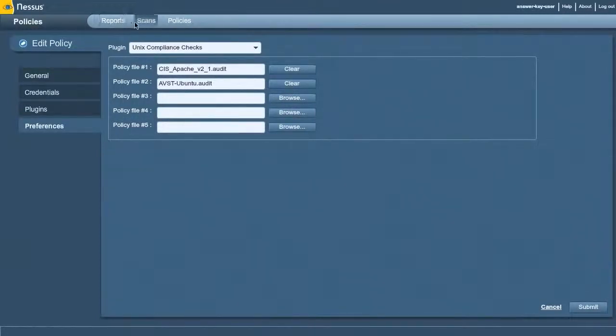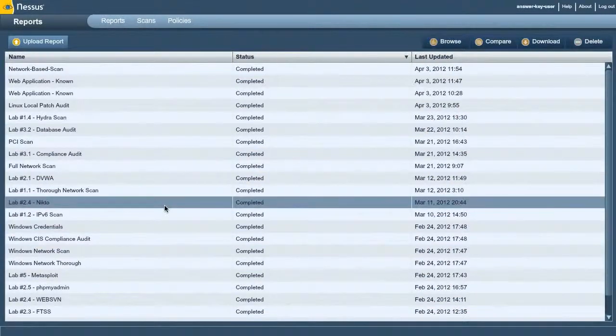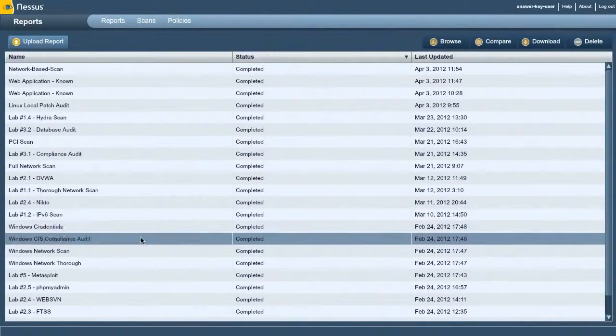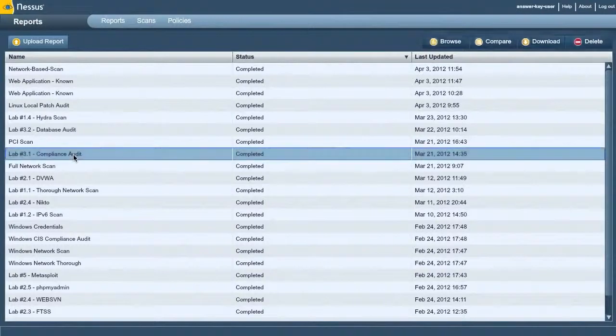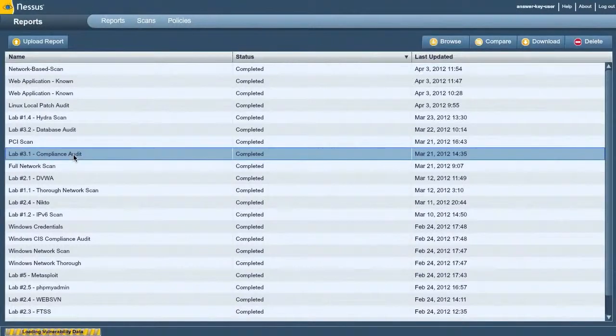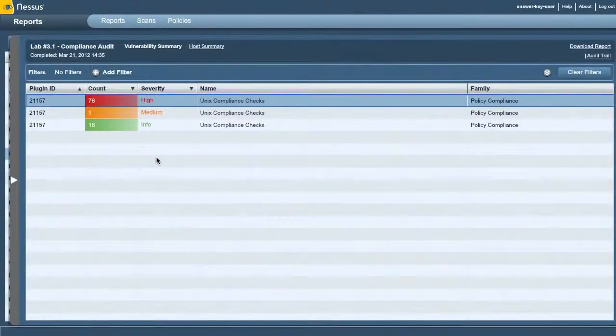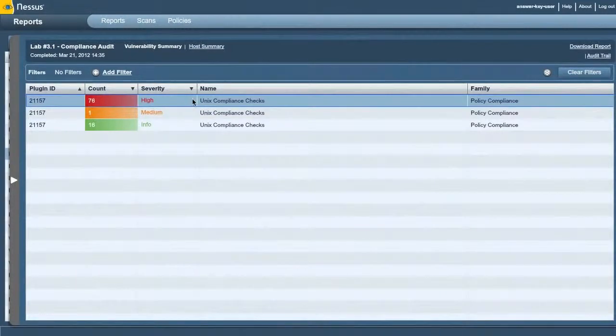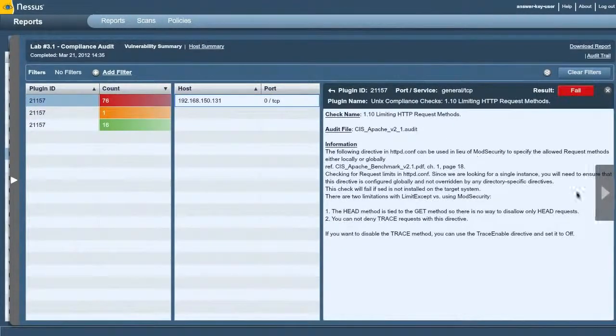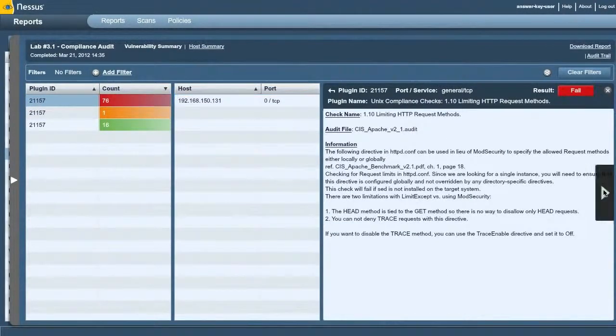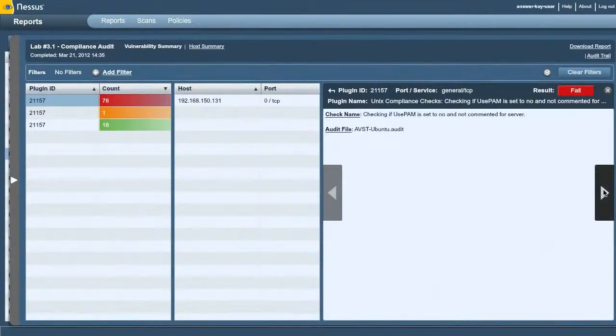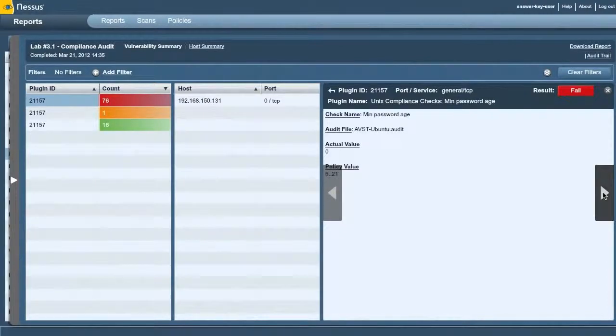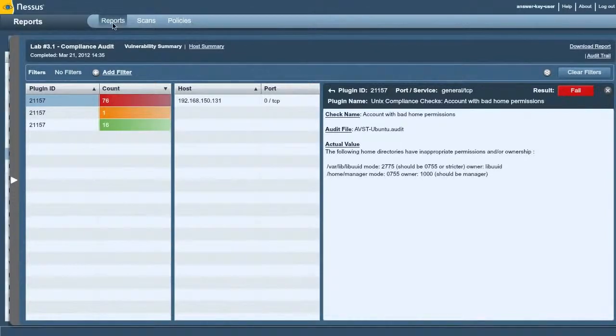So then you launch that scan like you do any other scan. And when you come into the results, I've got a couple of different results I want to show you. Here's the compliance audit for the Linux system that I was running. You can see I've got 79 high severity vulnerabilities that are different from my network checks, different from my local patch checks. Your password authentication in SSH is not configured according to the standard that I was told to compare it against.